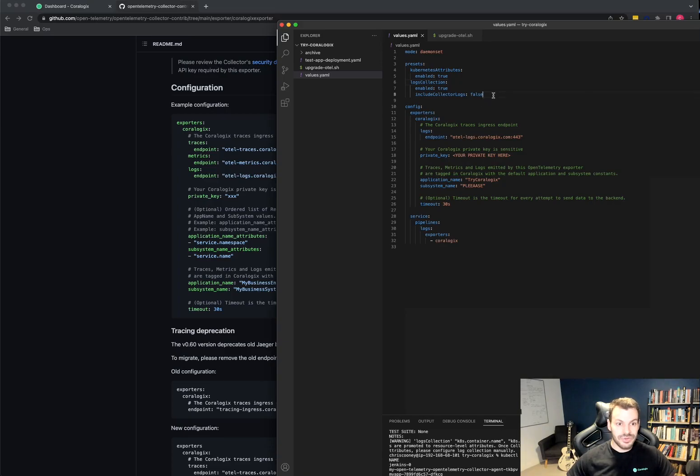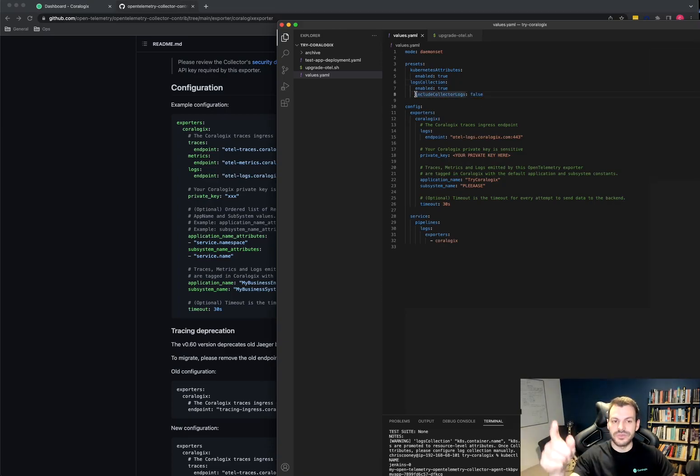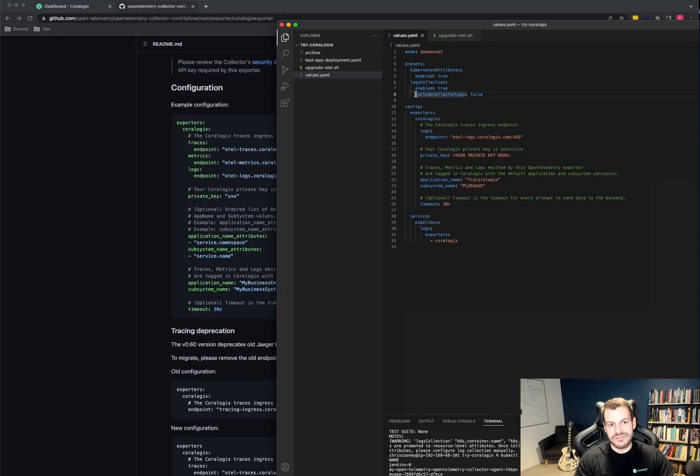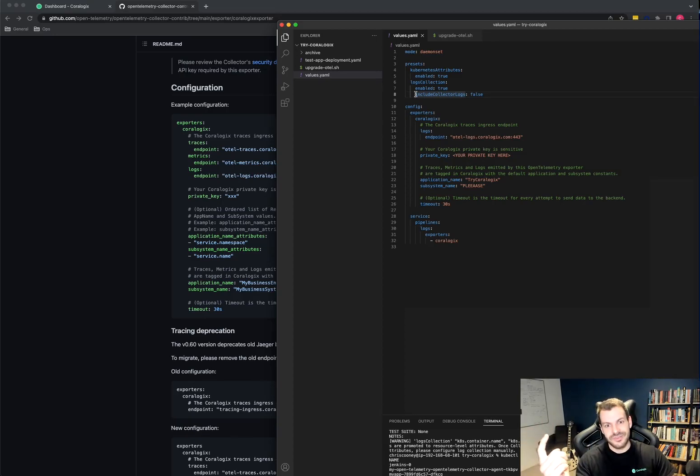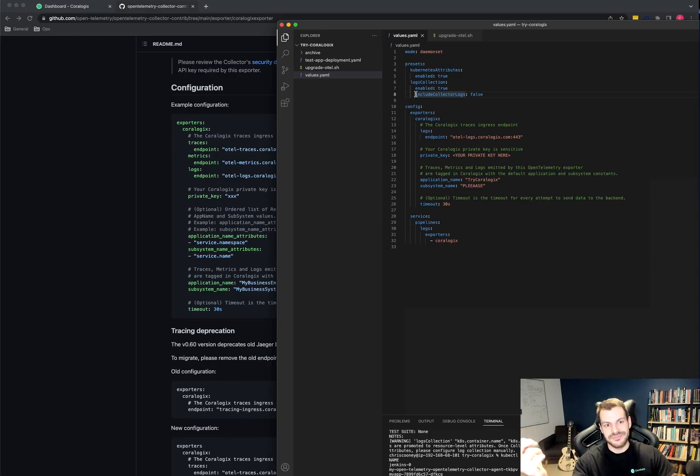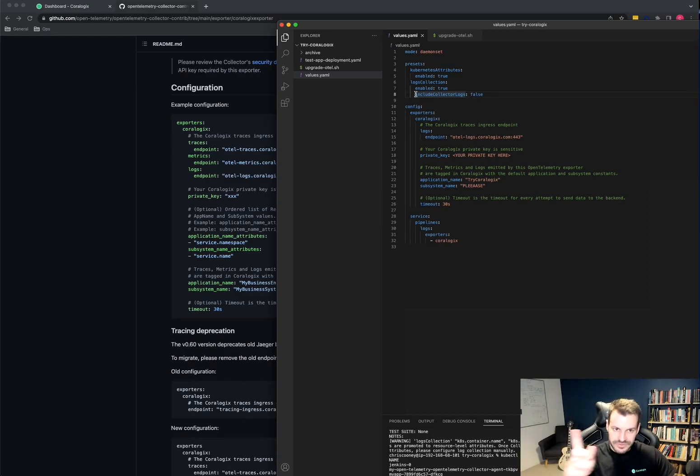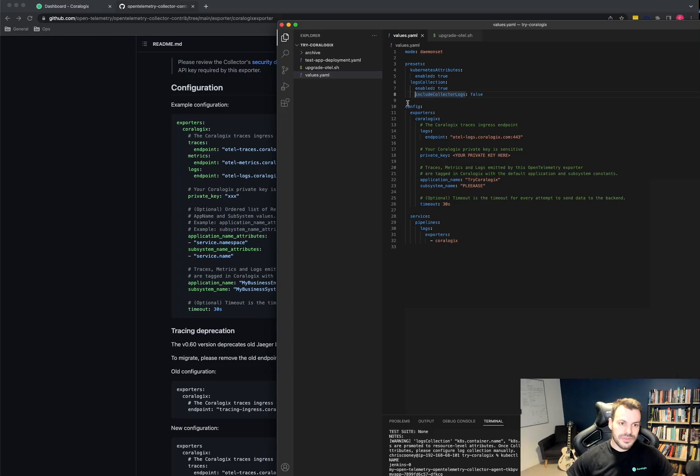And logs collection will actually enable the open telemetry collector to start pulling logs from the containers automatically. This is an important one, include collector logs. This stops the sort of infinite loop of the collector produces logs and then it reads its own logs and sends them to CoreLogix. And then it produces a log to say hey I just sent some logs and it reads that log and it gets a bit of an infinite loop.